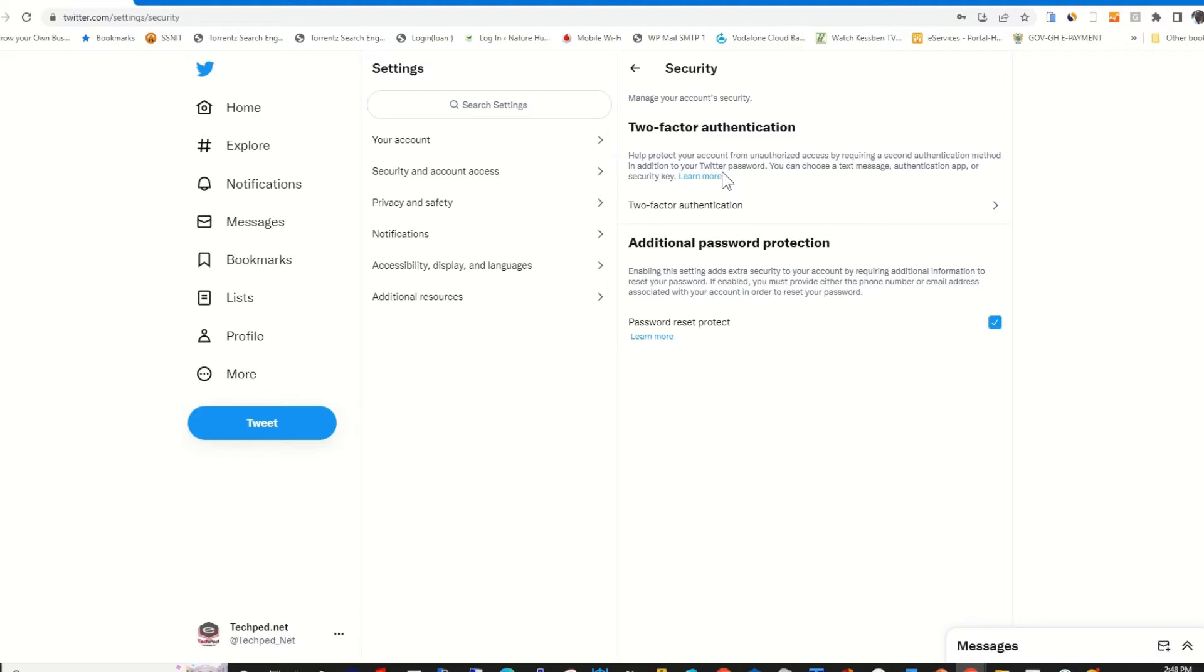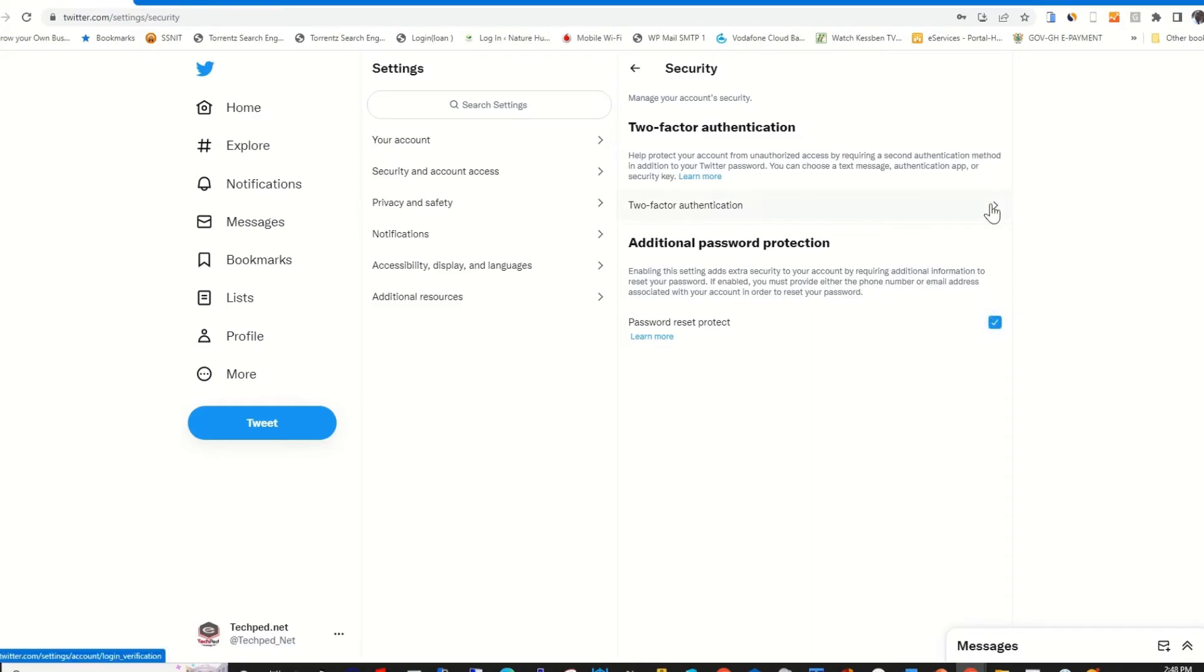So to disable it or turn off the two-factor authentication, besides the two-factor authentication, click on the arrow.